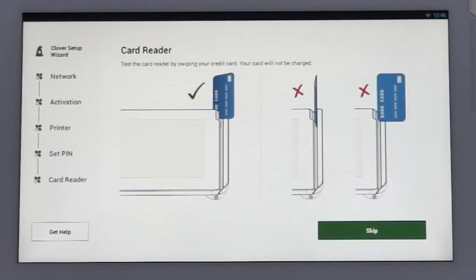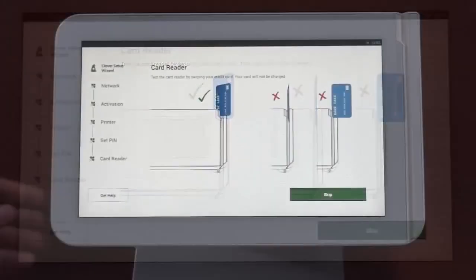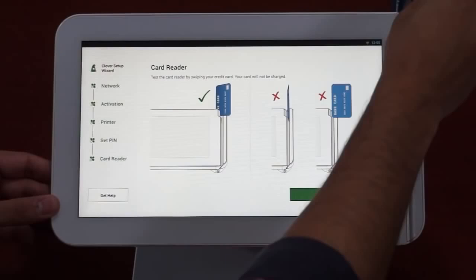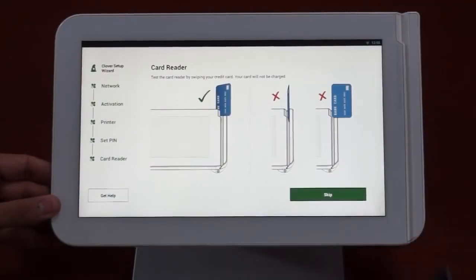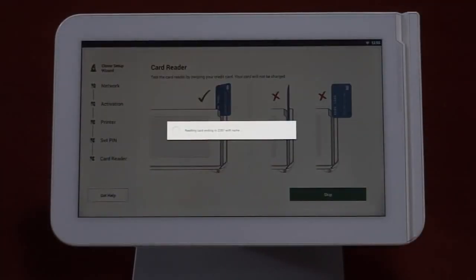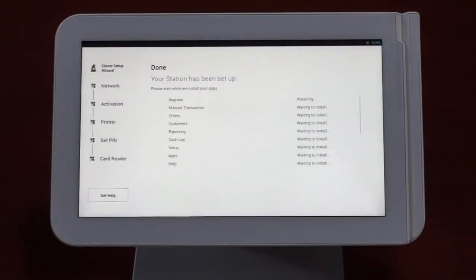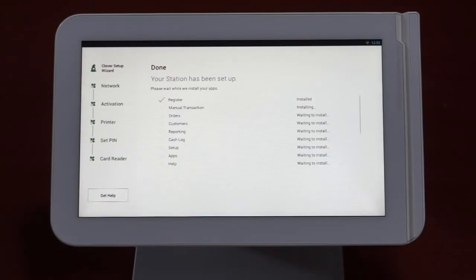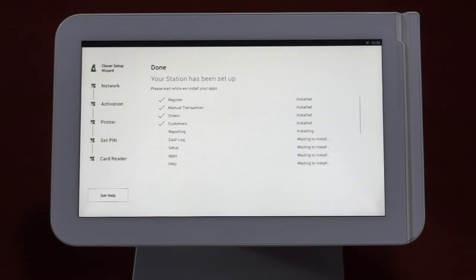Okay, we're almost there. Now, let's test the card reader to the right of the touchscreen. Swipe any credit card as shown. This will help you get the feel of swiping the card at the right angle. If the card reader doesn't recognize the swipe, you can try another card. Don't worry, no funds will be authorized on this swipe.